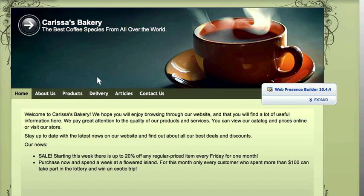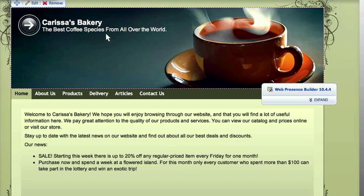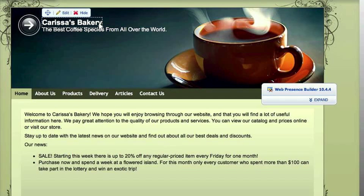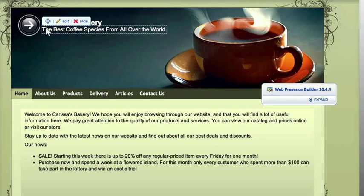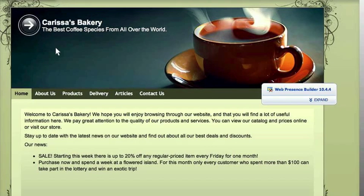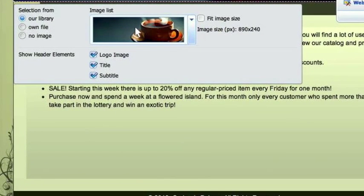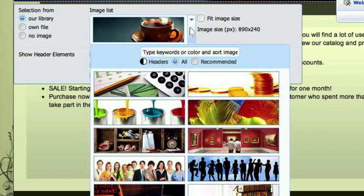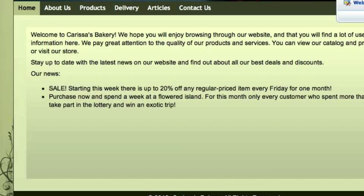Let's start with the header next. Right now I have my site name, the tagline, and the logo all appearing. If you want some of those or none of those, that's fine — you can choose what you want here. For now, I'm going to change the image.